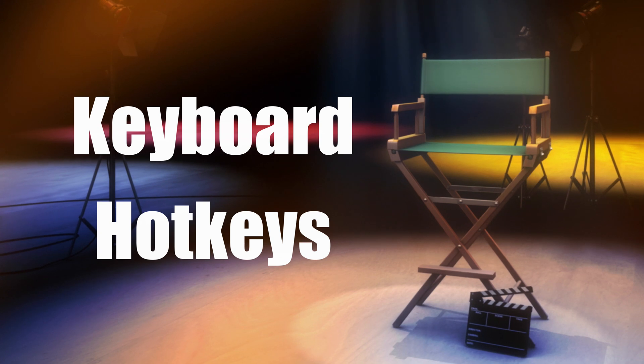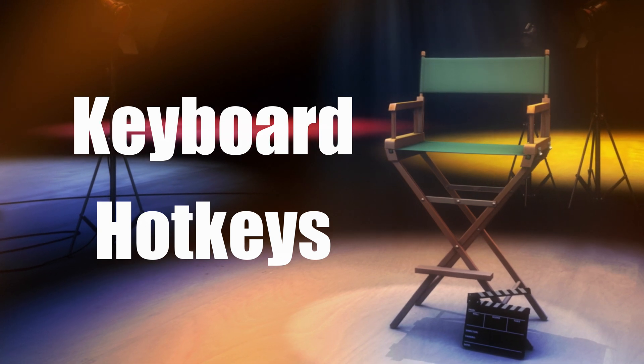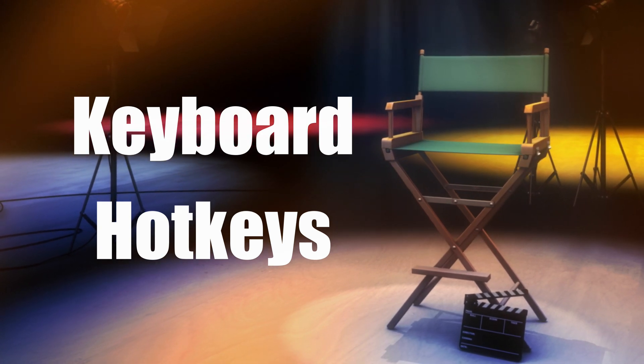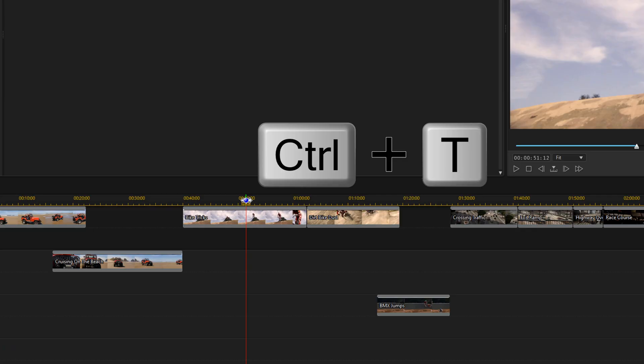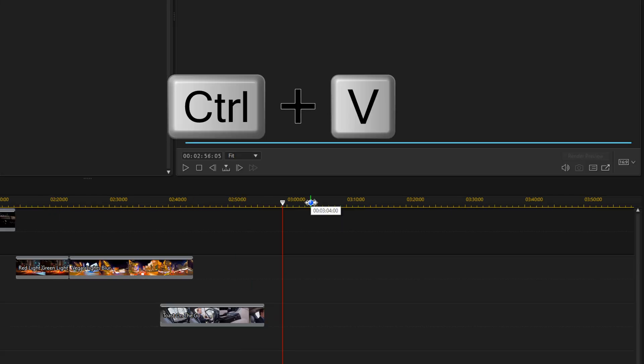Tip number 3 is to use keyboard shortcuts or hotkeys. Shortcut keys speed up your editing workflow and help you to be more efficient. They allow you to navigate to most functions of your software without using the mouse.